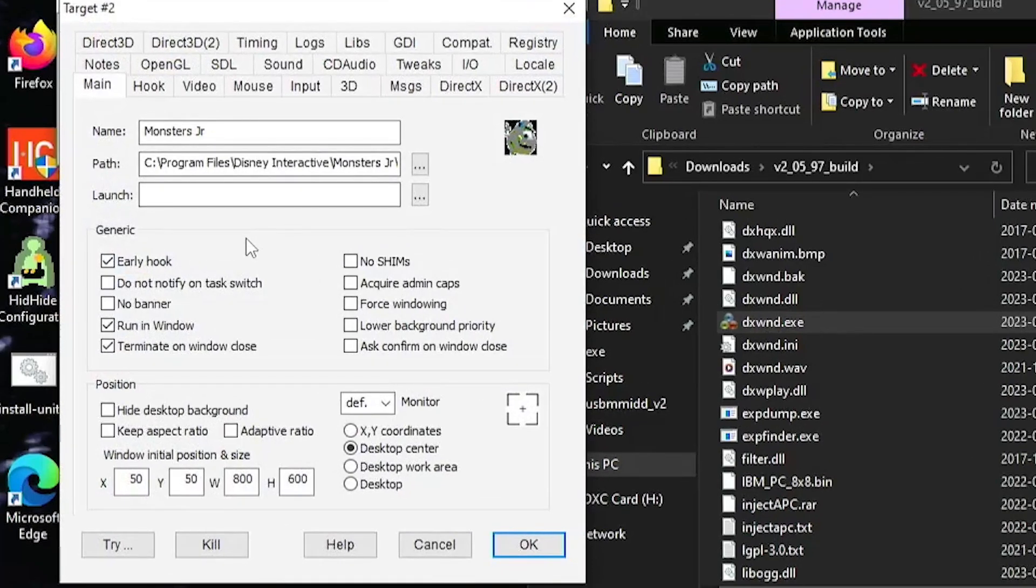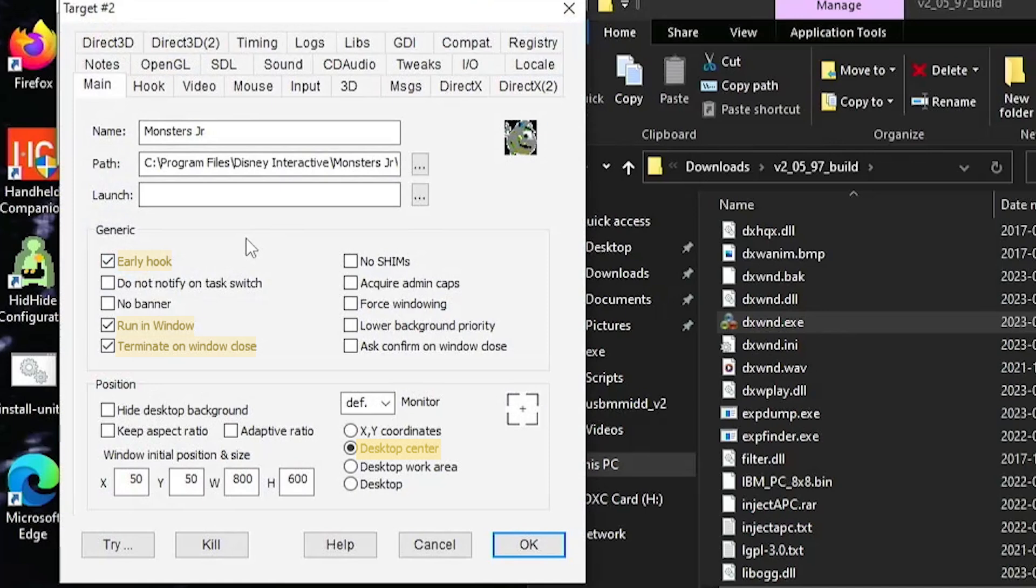The settings that worked for me are right on screen here so I checked early hook run in window terminate on window close and I also checked desktop center this will just make sure that the window will be in the center of your screen. If you find there is a special resolution that your game only works at you can put that in this program as well. It should be under window initial position and size where it says W and H width and height that's where you can put the resolution.